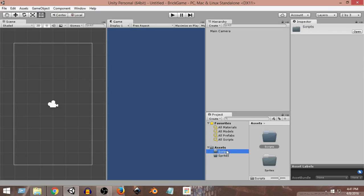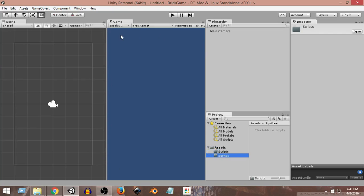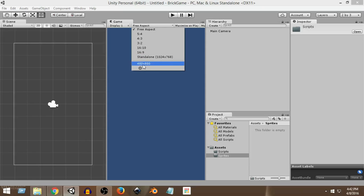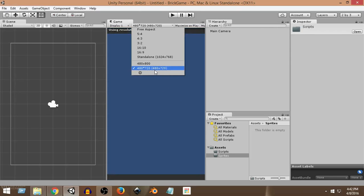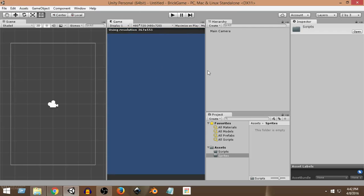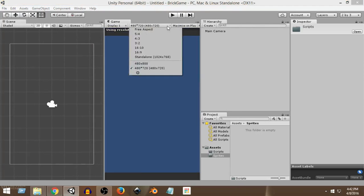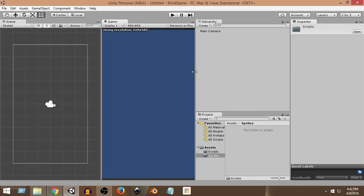Next we're going to set the resolution to 480 by 800, which is suitable for most mobile devices. Click where it says Free Aspect in the Game view. I've already created a 480 by 800 entry, but if you need to add it yourself, click the plus sign and enter a width of 480 and a height of 800, give it a label, and click OK. Make sure to use 480 by 800 — not 480 by 720 — as that is more suitable for devices.